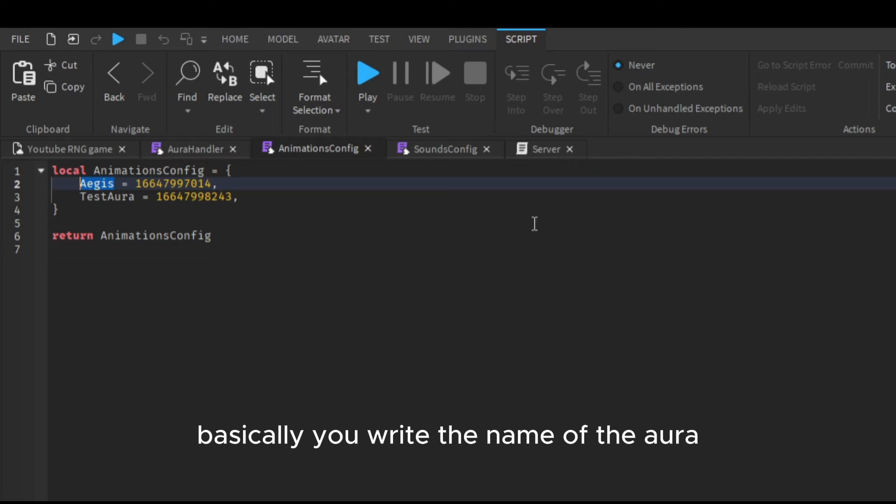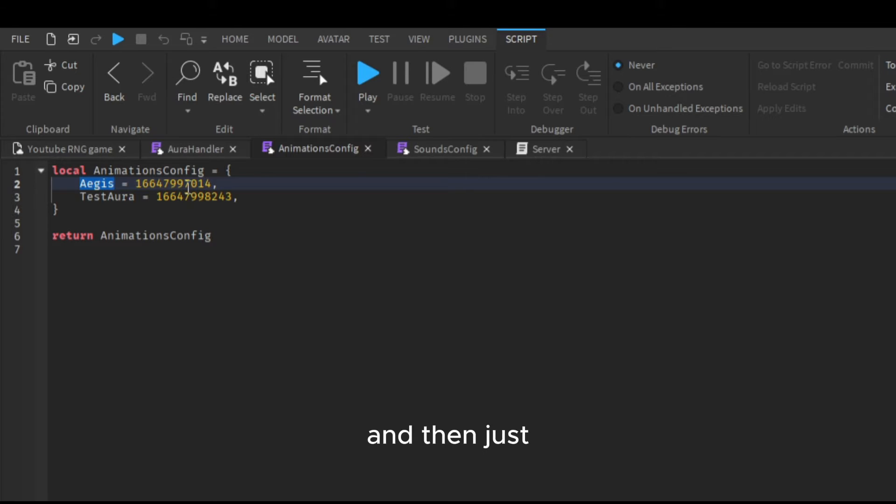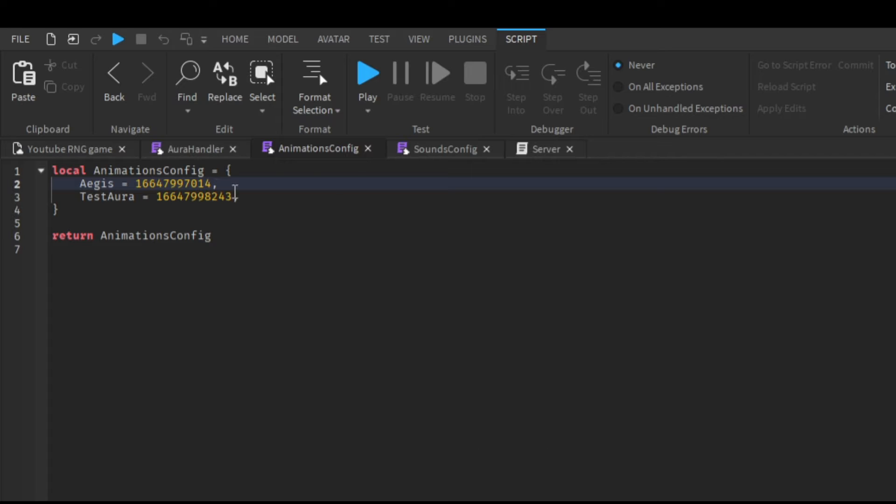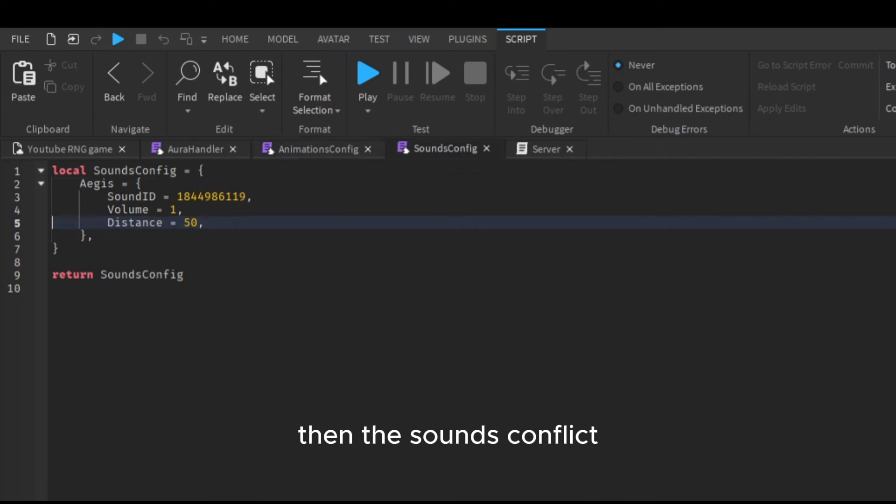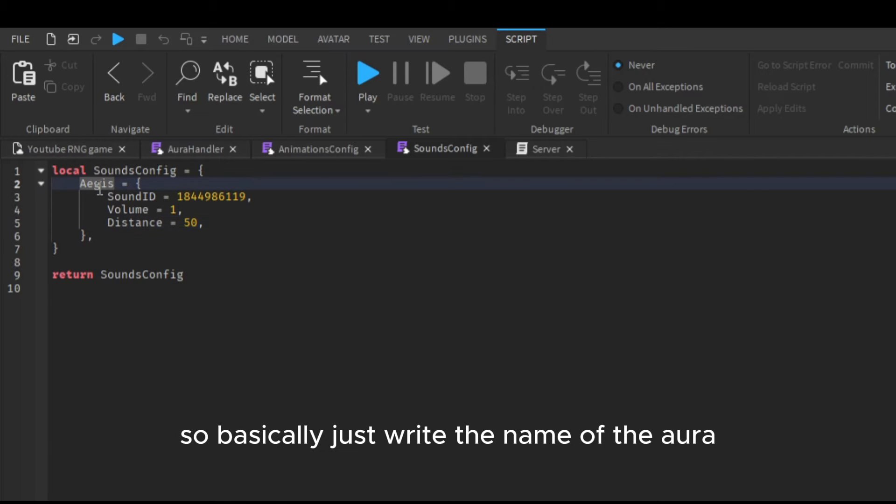Basically you write the name of the aura that you also have in the RS folder and then just paste the animation ID. This aura should help. Then in the sounds config it's pretty much the same.